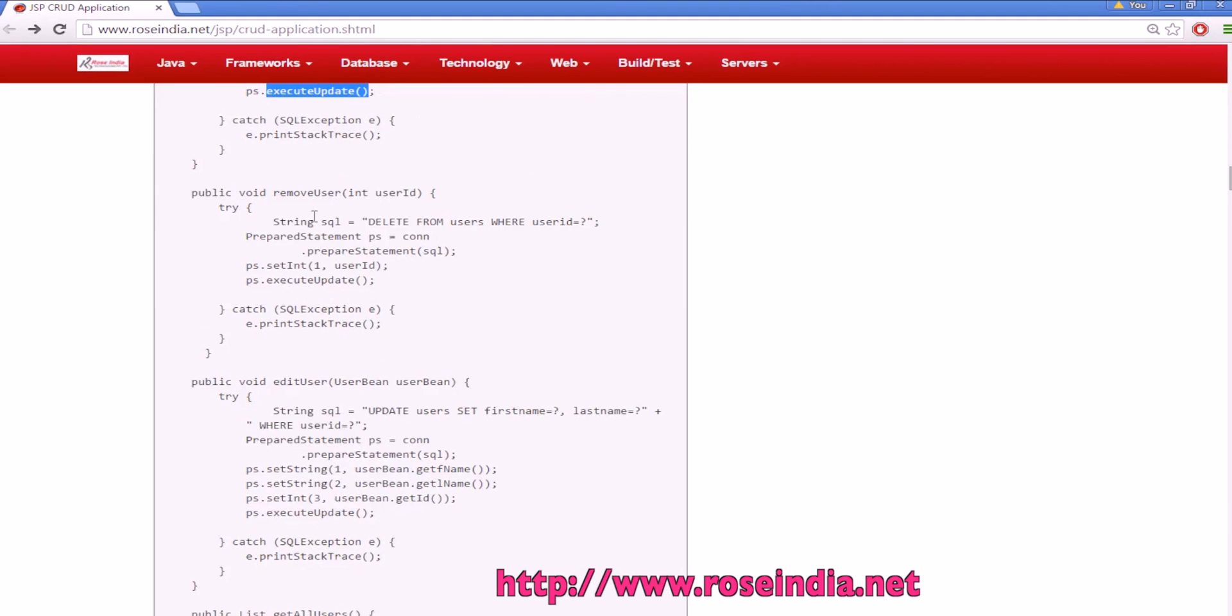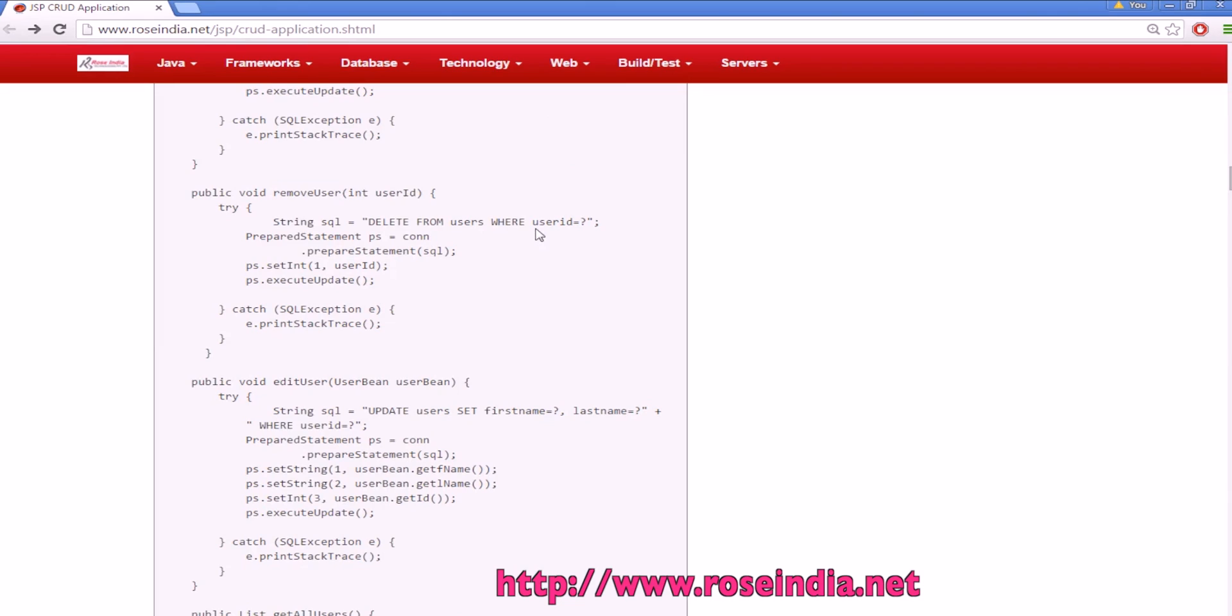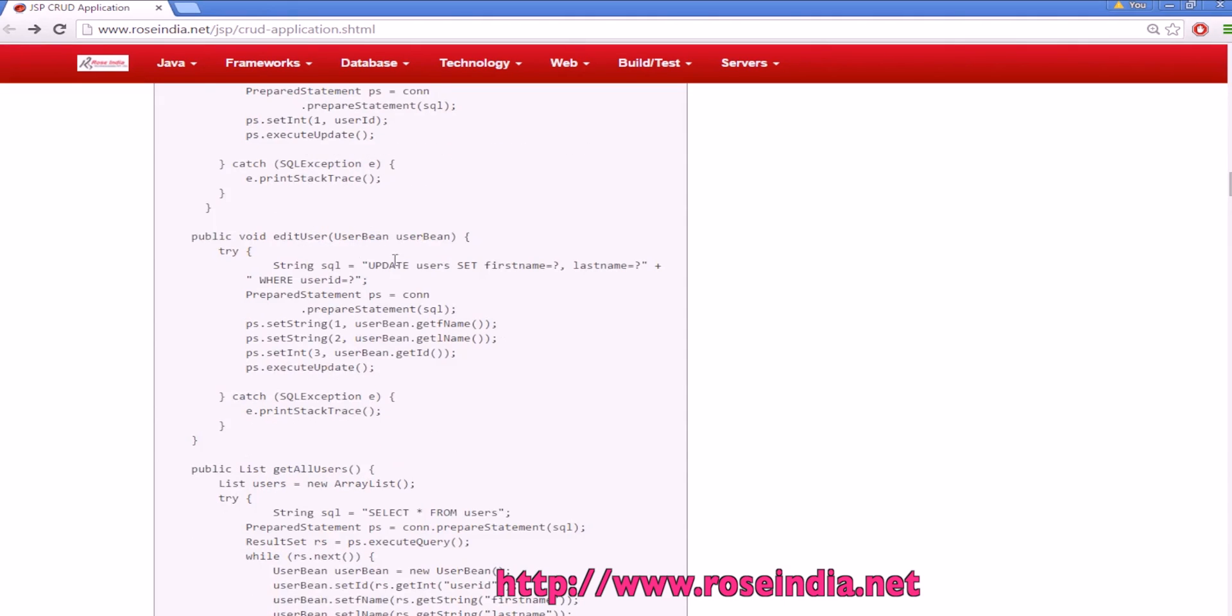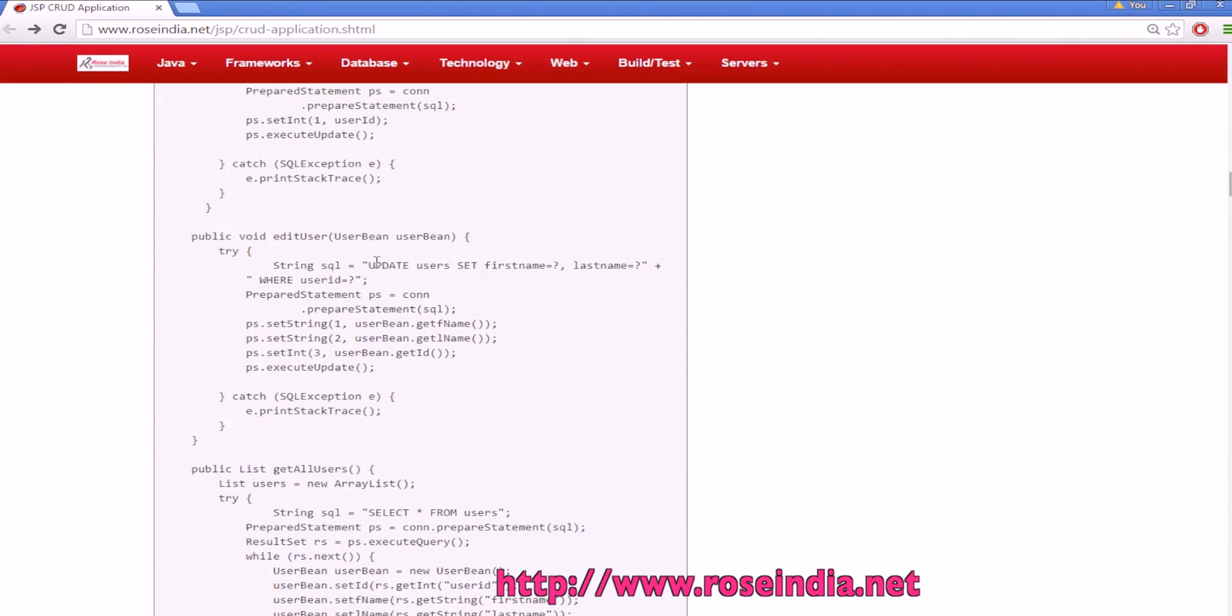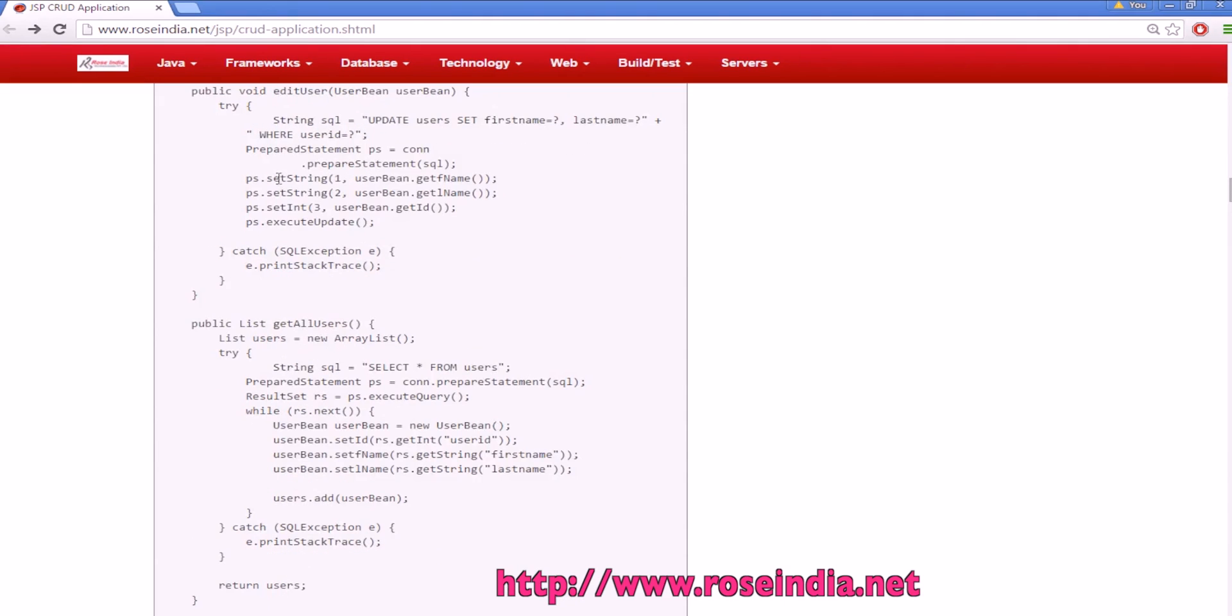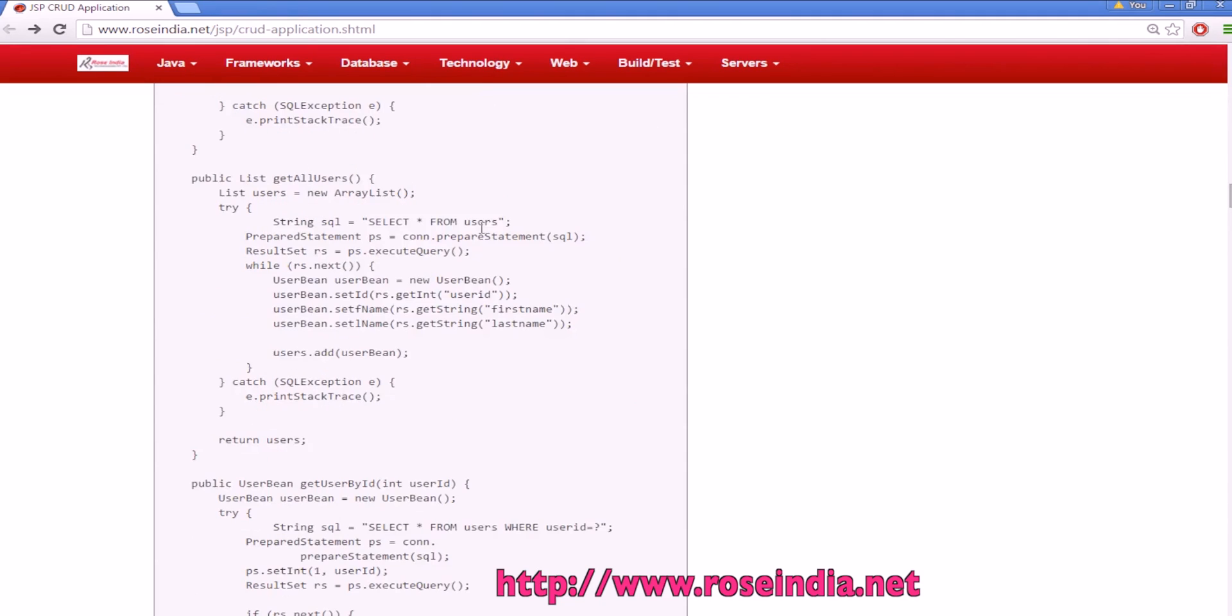Then we have remove user function which is being called from the JSP page and it executes the query delete from users where user id is the supplied id. Then we have edit user function which updates the data into the database using the prepared statement.